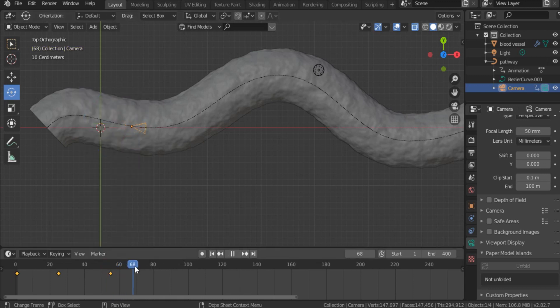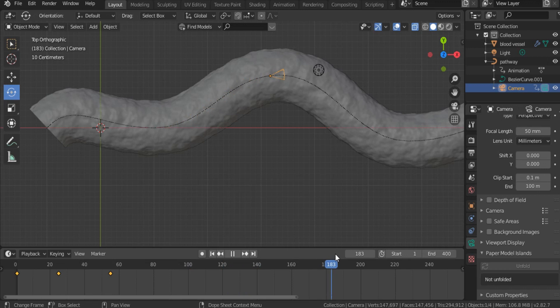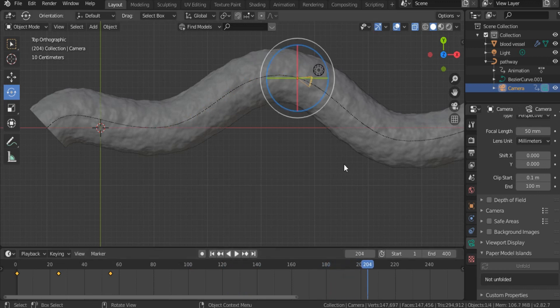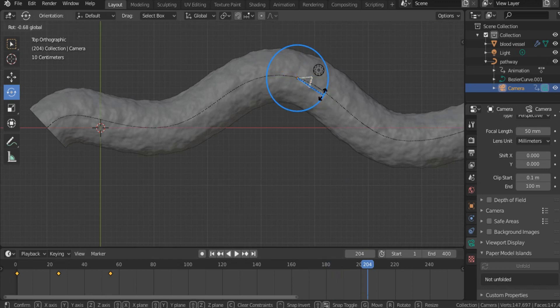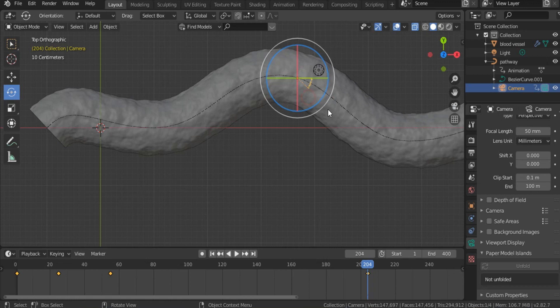So, our camera is moving correctly inside the blood vessel. Here, I think, we want to modify its position. Okay, hit I, locate, rotate.